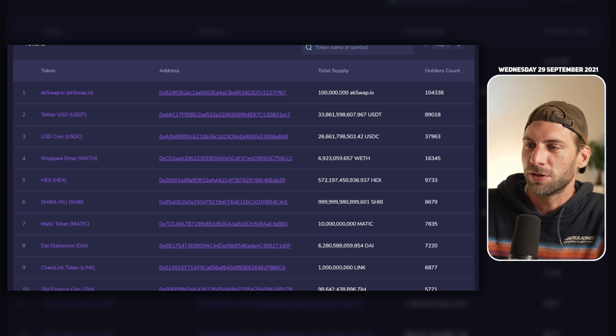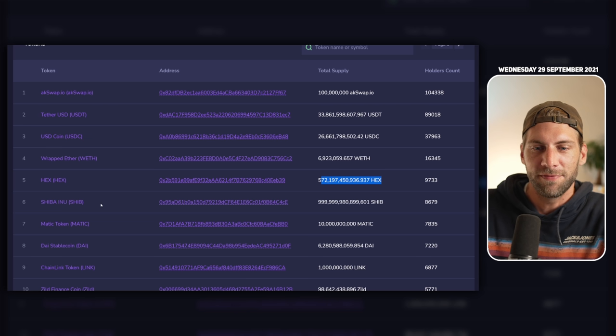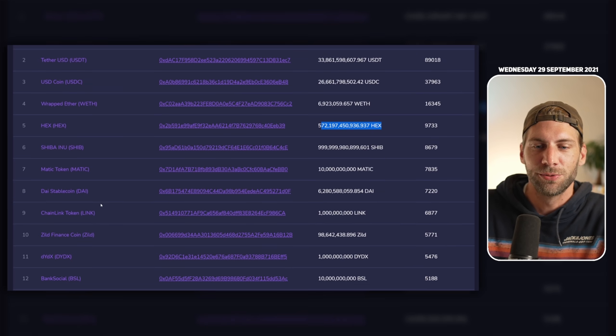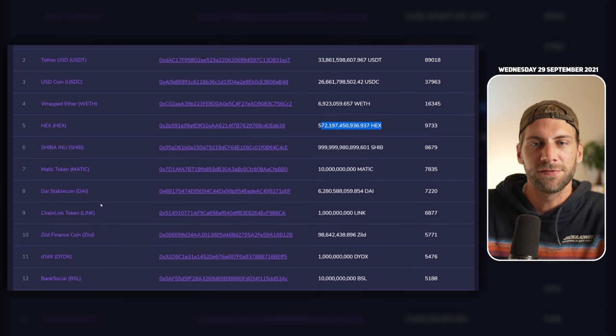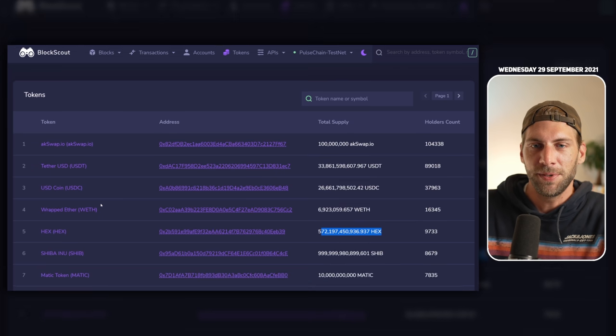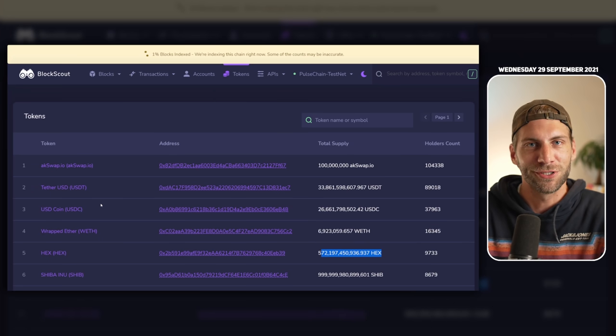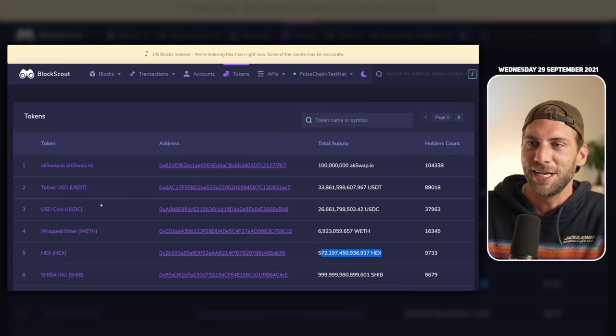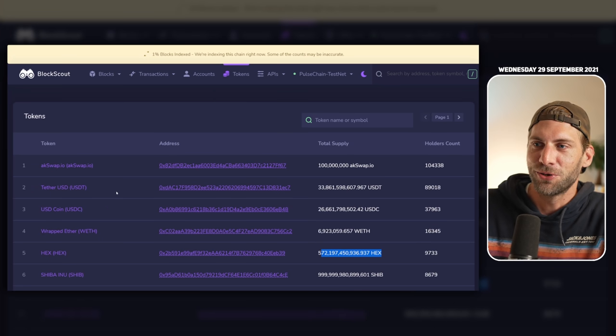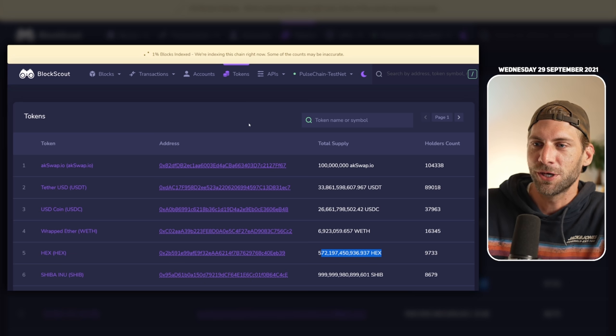We have of course HEX with the total supply of HEX, we have all the other tokens you know, we have some stablecoins as well, and people are already transacting these tokens on the testnet, so this is really nice to see how it goes.